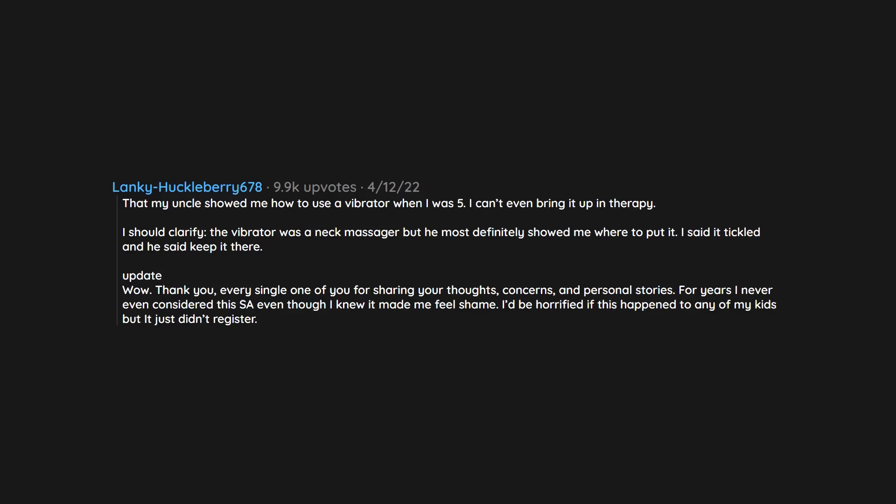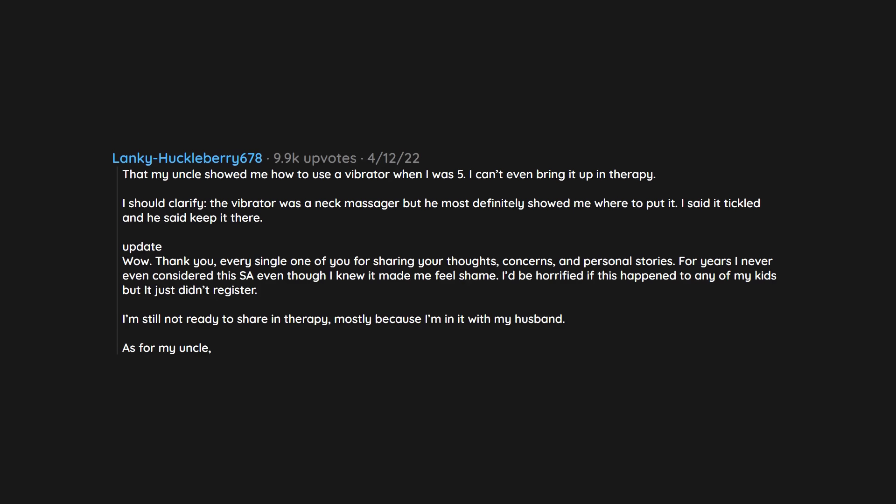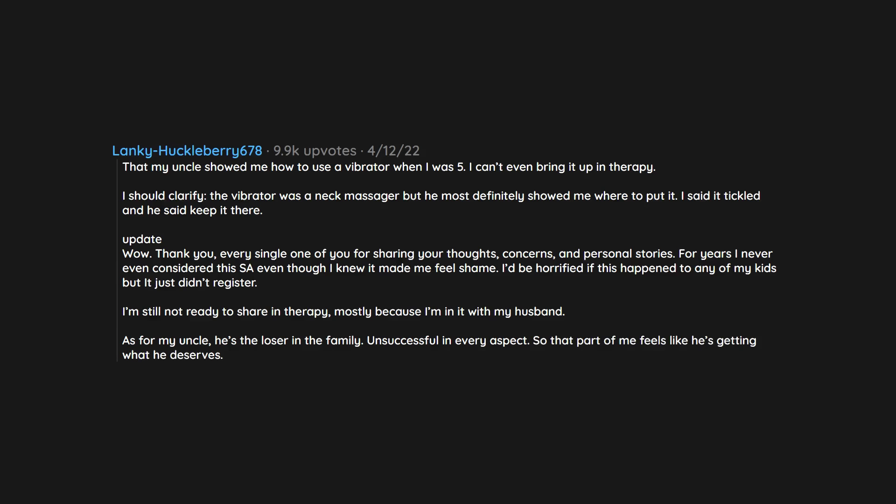I'd be horrified if this happened to any of my kids but it just didn't register. I'm still not ready to share in therapy, mostly because I'm in it with my husband. As for my uncle, he's the loser in the family, unsuccessful in every aspect, so that part of me feels like he's getting what he deserves.